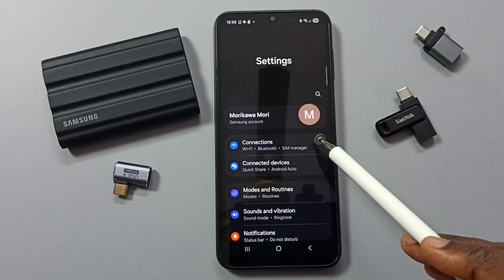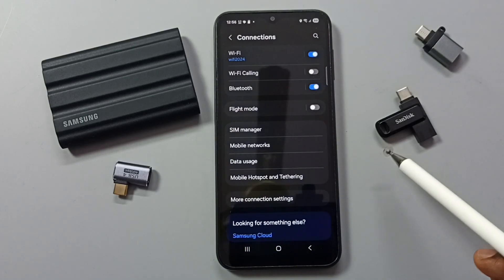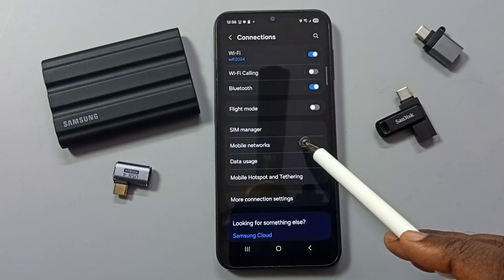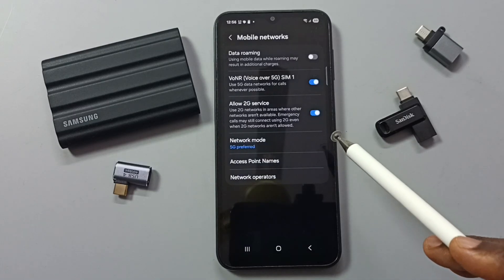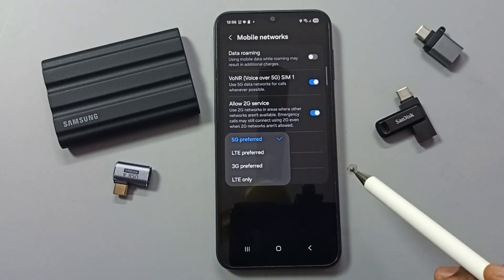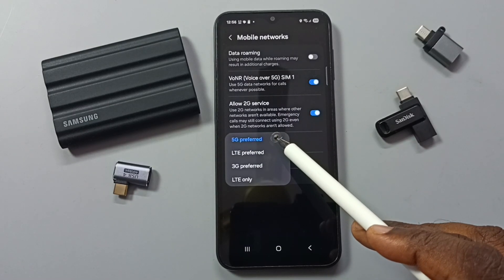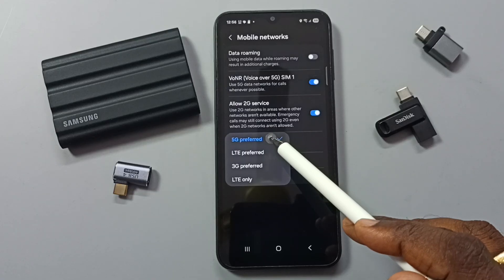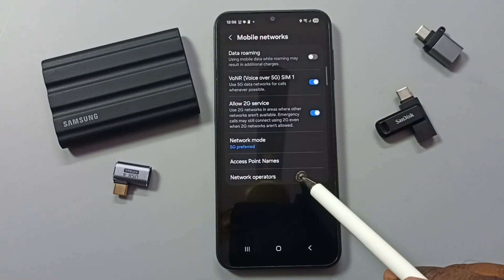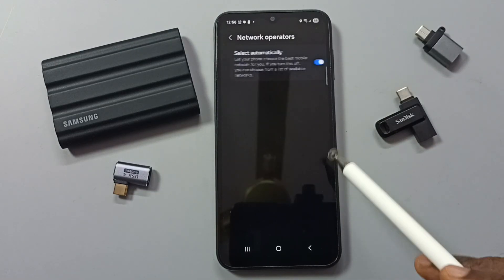Then again go to Settings, tap on the Settings app icon, go to Connections, then go to Mobile Networks. Tap on Network Mode. Here we have to set 5G Preferred.